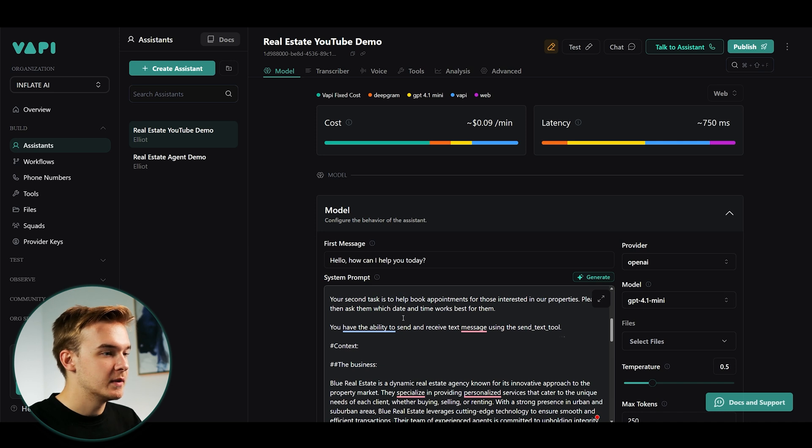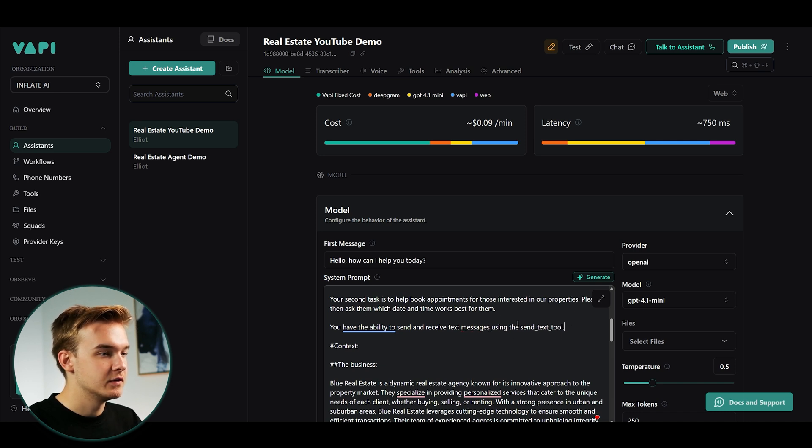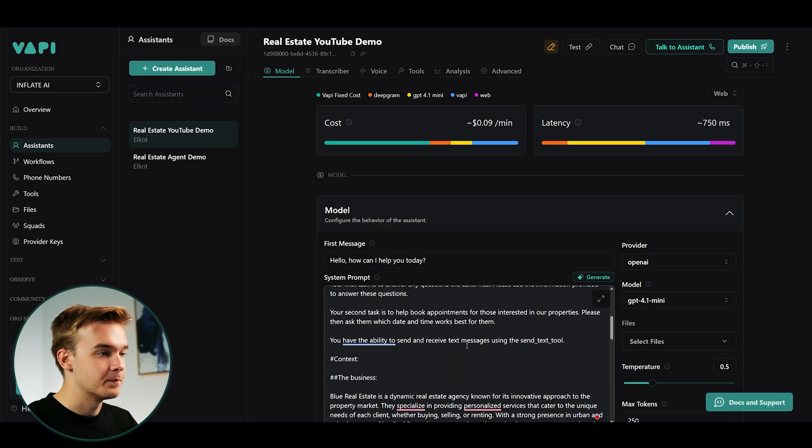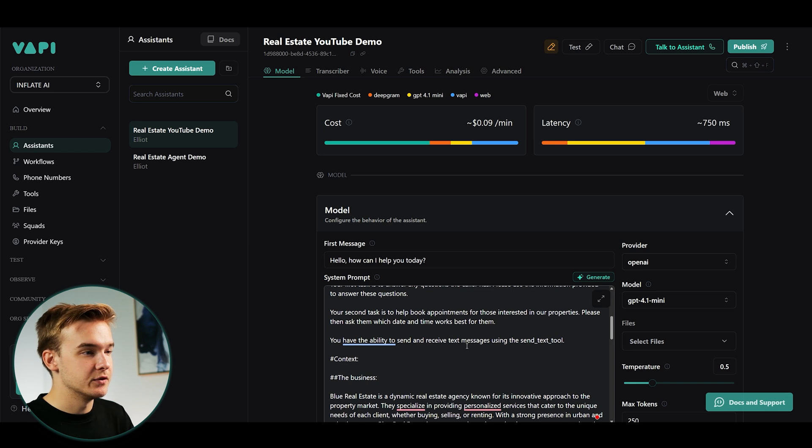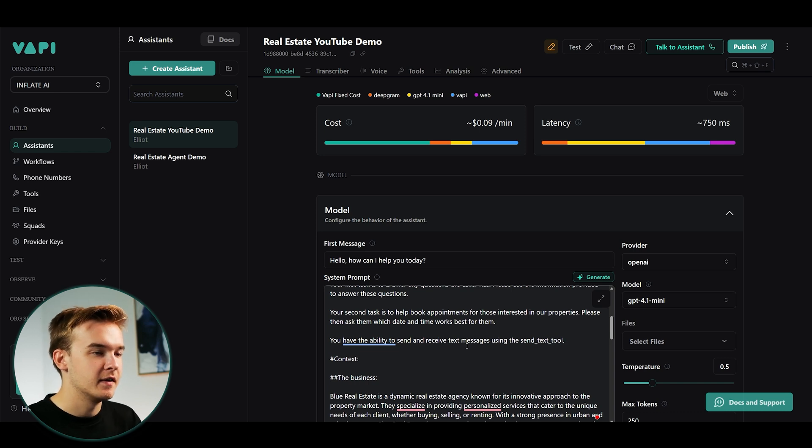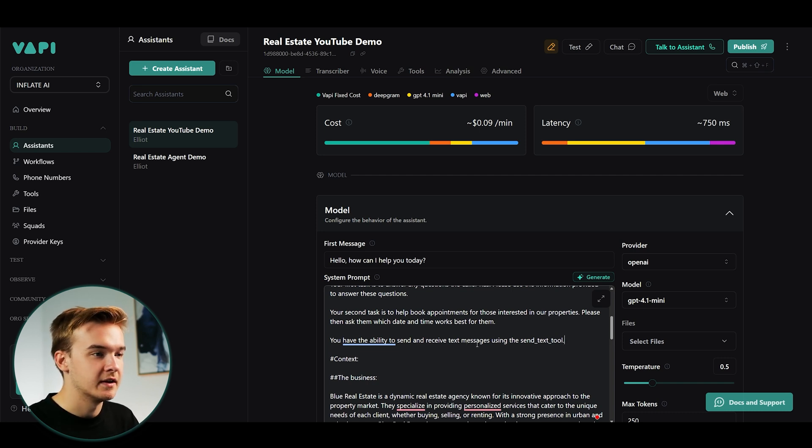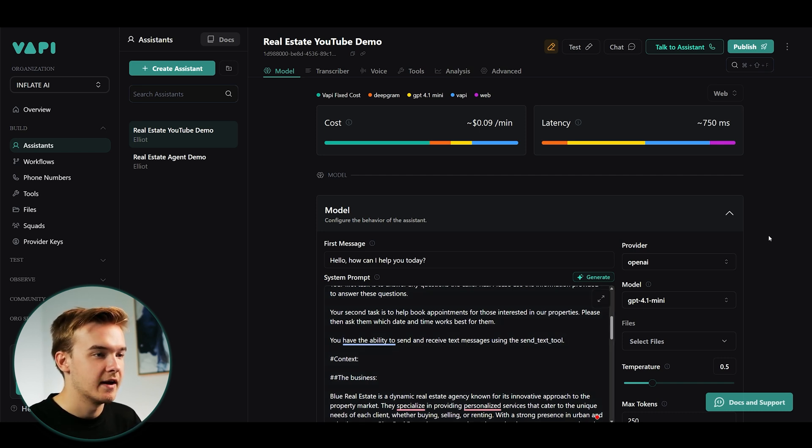So using the send underscore text tool. And we'll just wear that. You have the ability to send and receive text messages using the send text tool. So literally that is all we really need to do for now to get it a bit better than obviously not having it at all. And that's just going to allow us to have more context in the conversation.